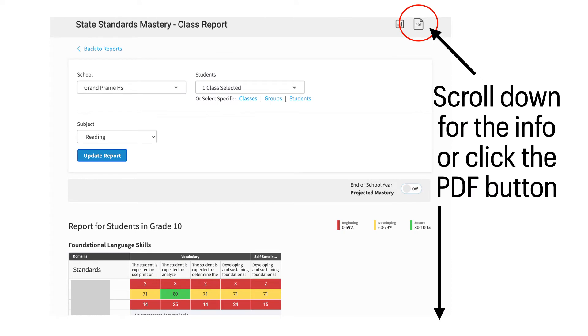The report data will populate on the screen, and you will need to scroll down to see it, or click on the PDF button to generate the PDF of the report. For this particular report, I definitely recommend generating the PDF as individual student data will be broken onto separate pages.